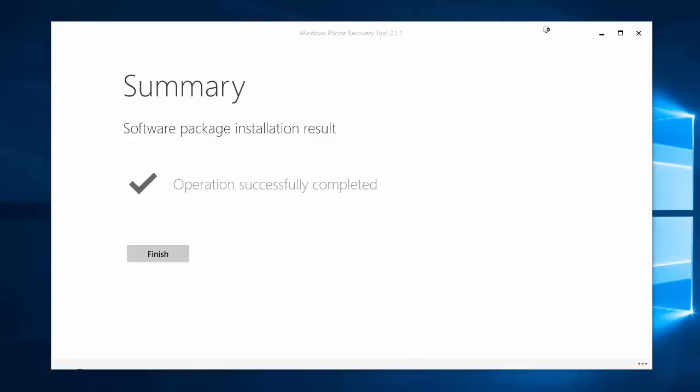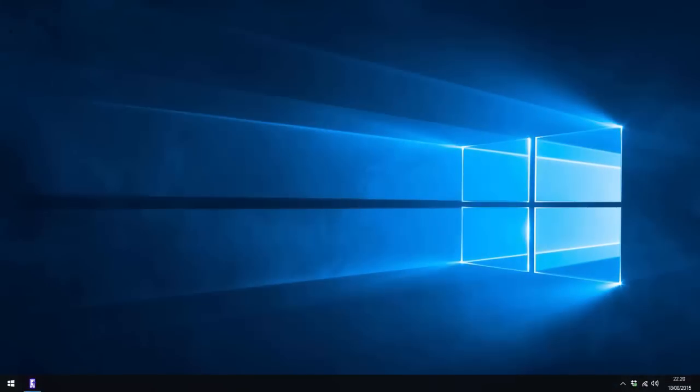And that is literally it guys. Thank you so much for watching. I hope this video has helped you out and I shall see you all in the next one.